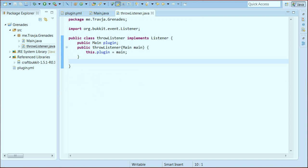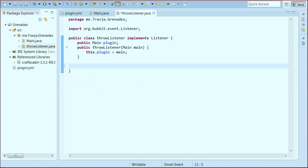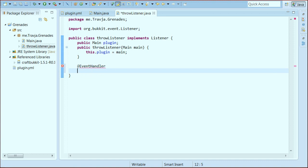So in here we come in, use our @EventHandler. I said that. Yes, I feel special now. Public void — just going to call this 'throw', except we can't because that's an actual method. So we'll call it 'throwing'. Yeah, sure, that works.